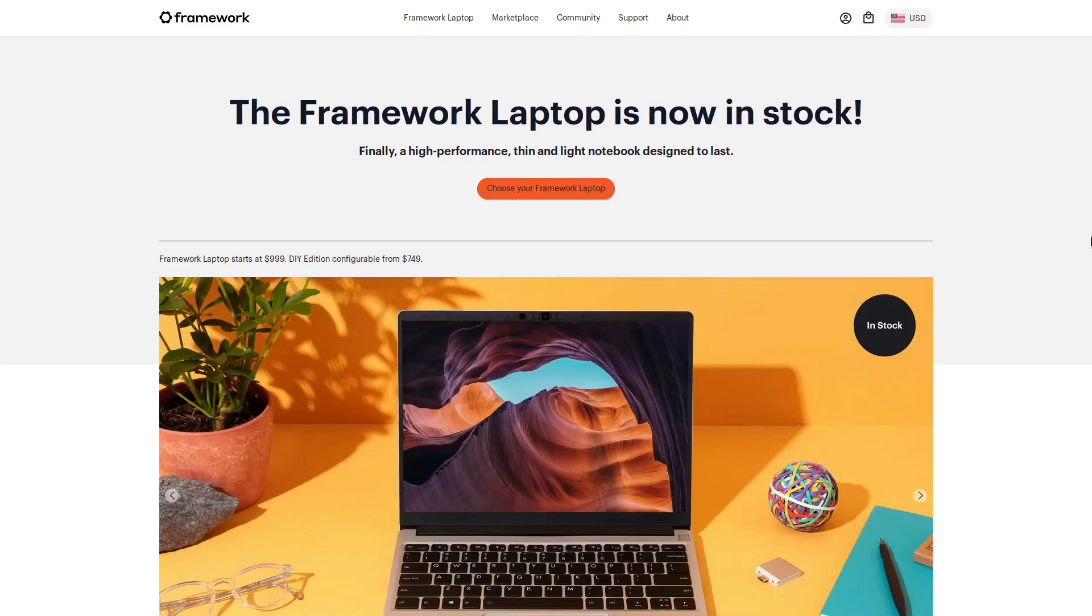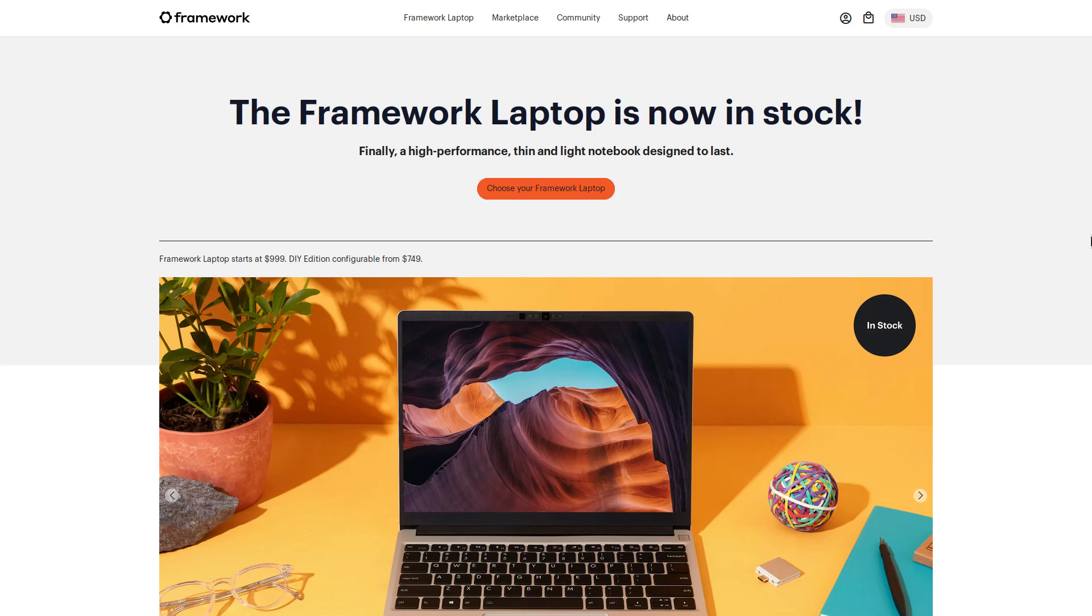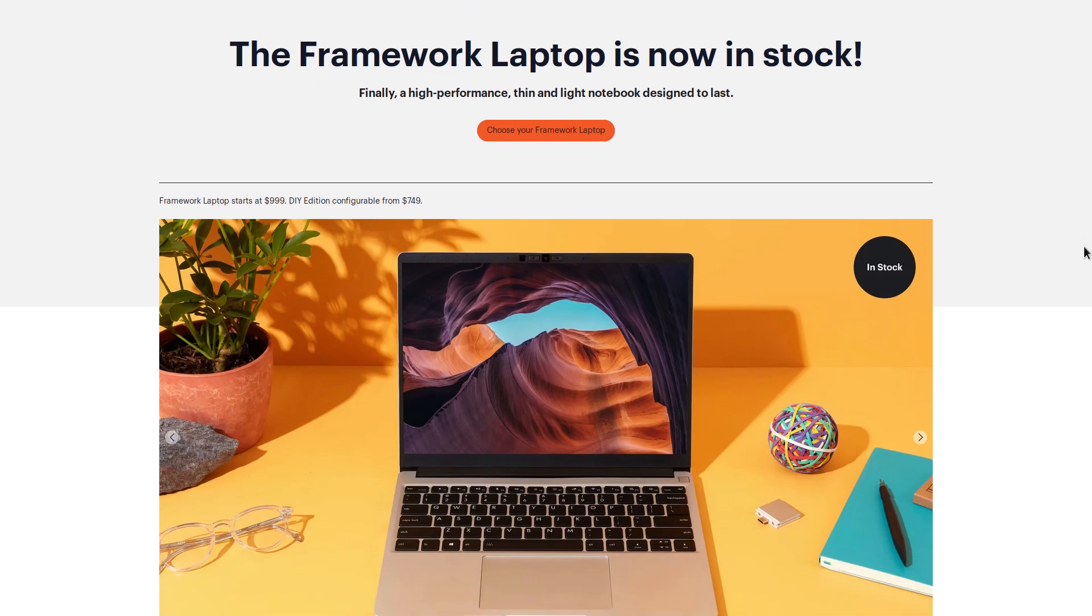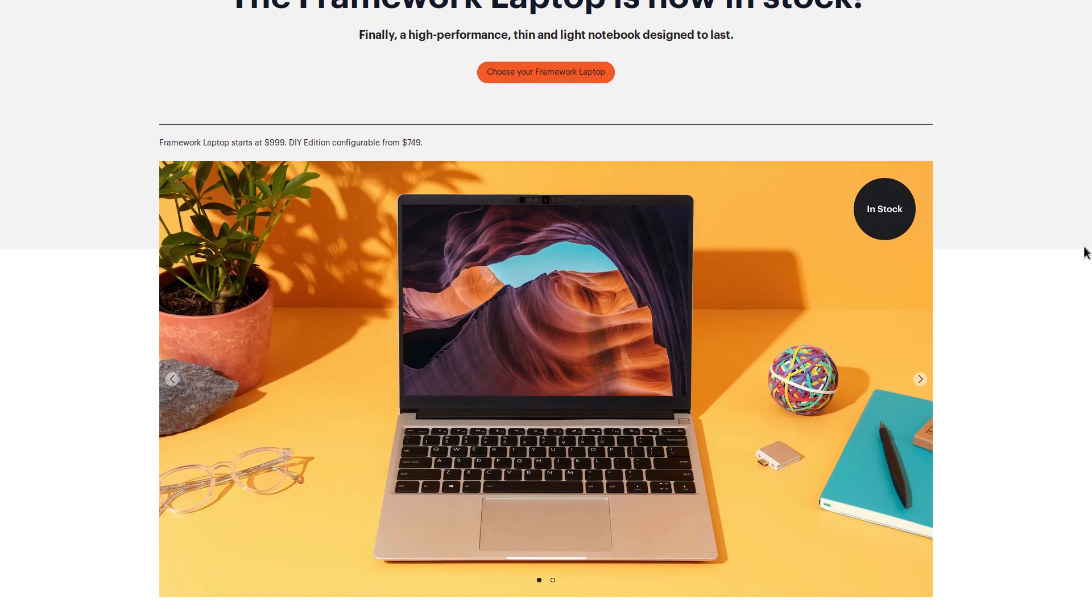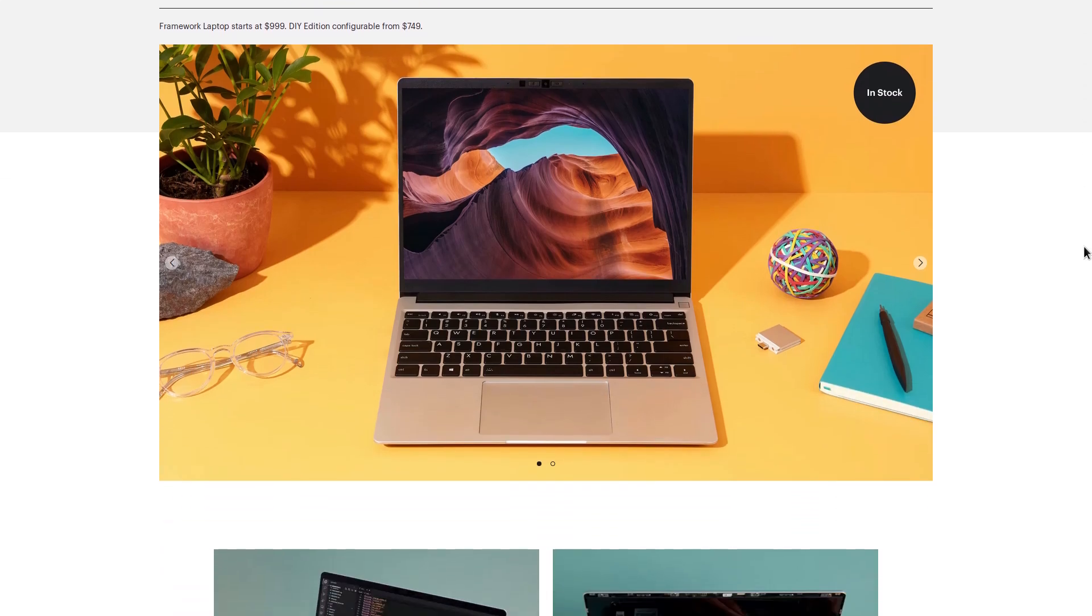So in case you haven't heard about this computer, the team behind it is made up mostly of ex-engineers from Lenovo, Apple, and HTC.